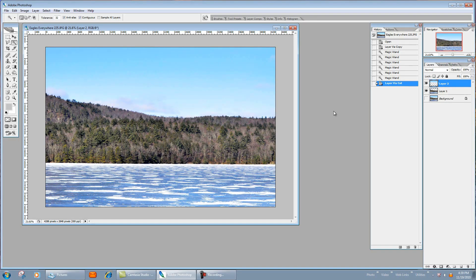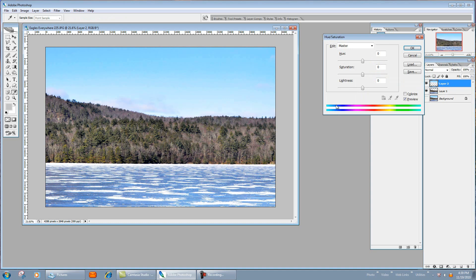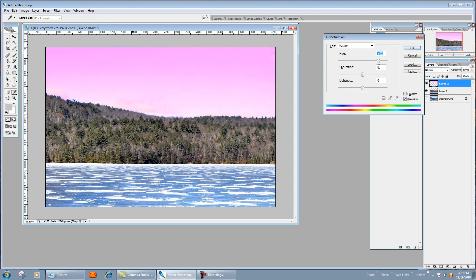Now you could do this a couple ways. You could just change the saturation and the hue and just change the sky colors, but most of the time it doesn't really get me the color I want.